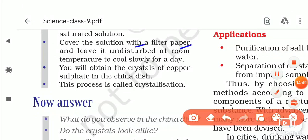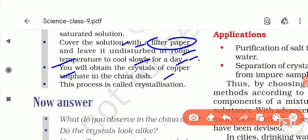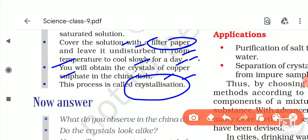The fifth step is to cover the solution with a filter paper so that dust particles do not enter, and leave it undisturbed at room temperature to cool slowly for one day. When it cools, you will obtain crystals of copper sulphate in the china dish. This process is called crystallization.